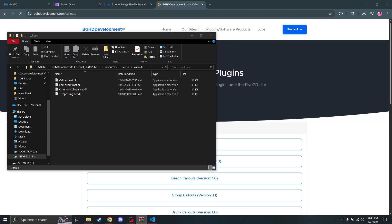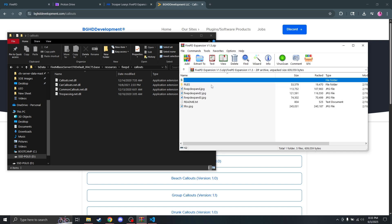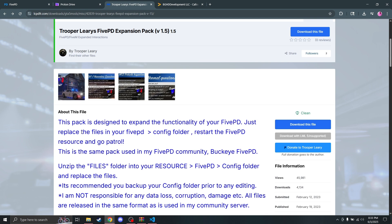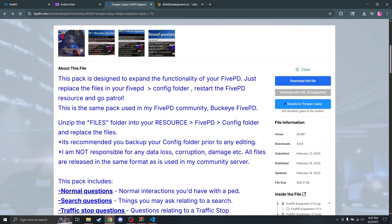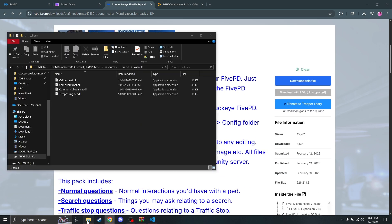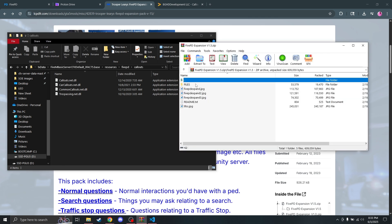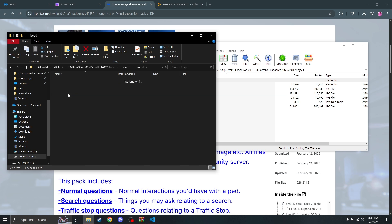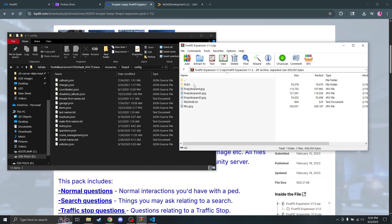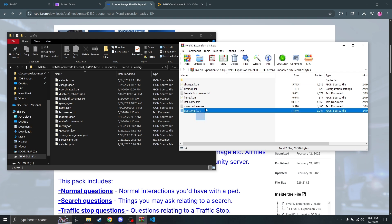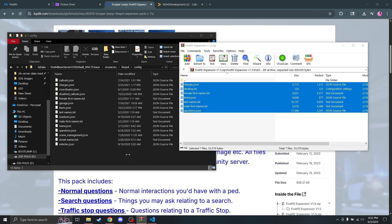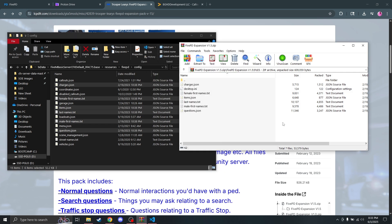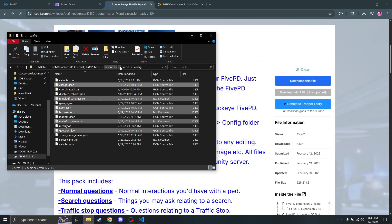The final thing is the 5PD expansion. This is going to tell us how to install it — you're going to replace the files in your 5PD config folder. So open the server directory, go to 5PD, find the config folder, then go to the expansion files and drag them in. It will ask if you want to replace the files — go ahead and do that. Once that's done, close it out and we're good to go.